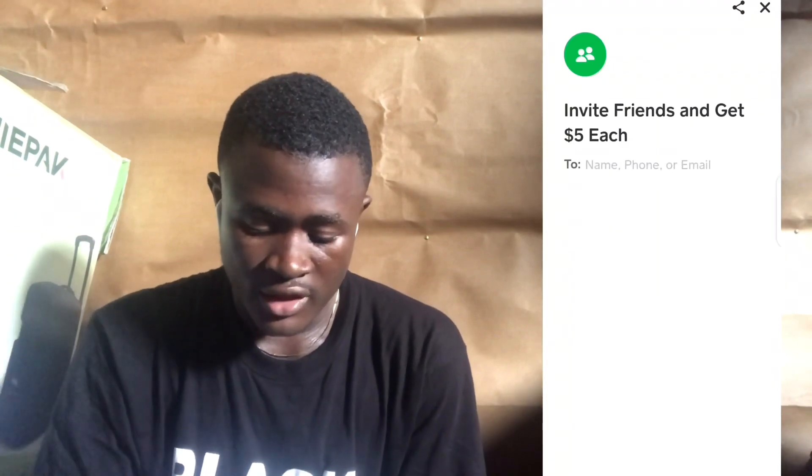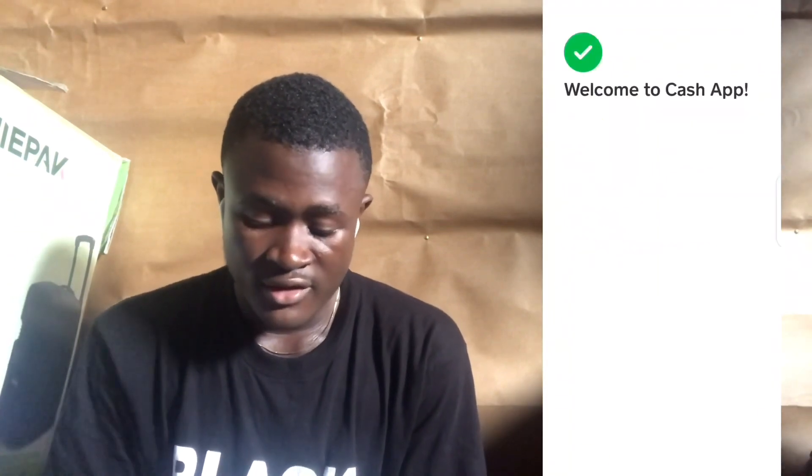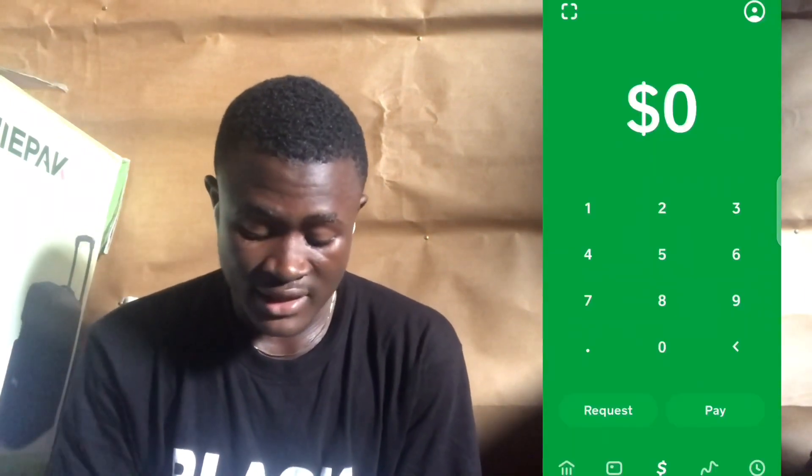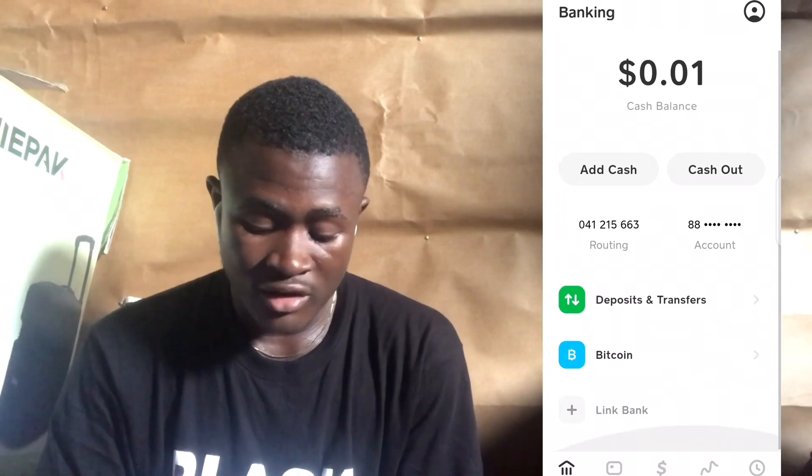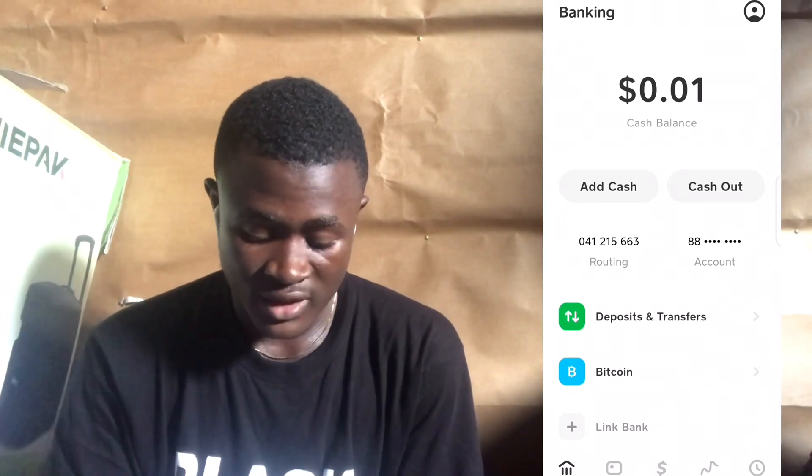You can see it says 'link it back using your debit card' — skip that. And guys, you can see 'Welcome to Cash App' — I am officially logged into my Cash App account. So guys, that's it, you can see I'm actually logged in officially.